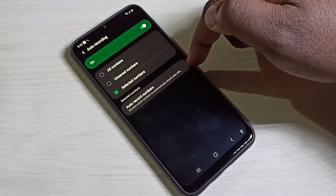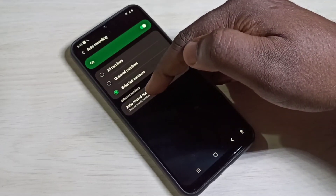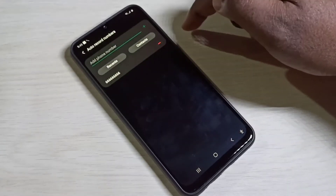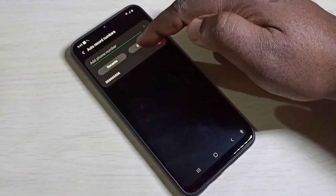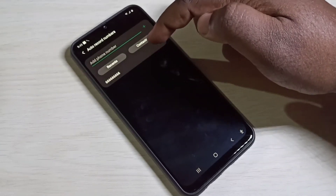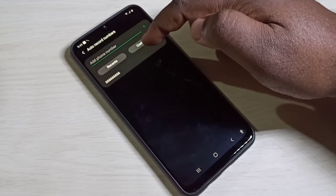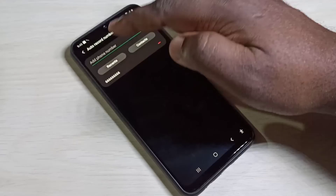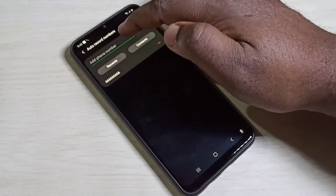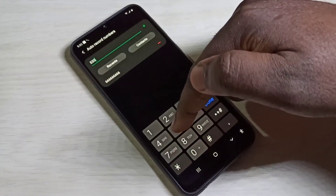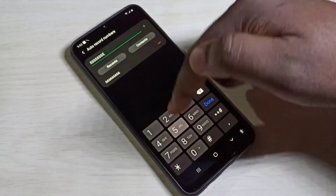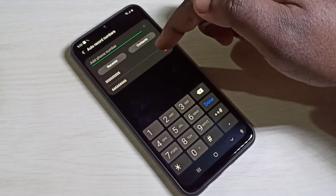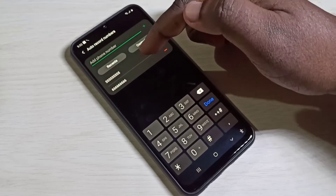Then you can select a number from this option. Tap on 'Auto Record Numbers' — you can select a number from Contacts using this button, or you can select a number from the recent list. You can also add a number manually by typing it here, then tap on Add. Now I have added that number.